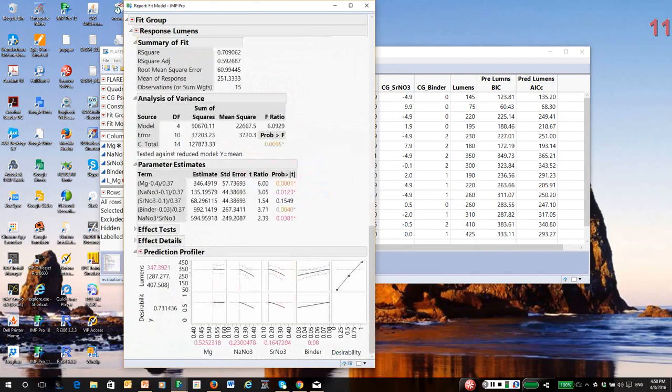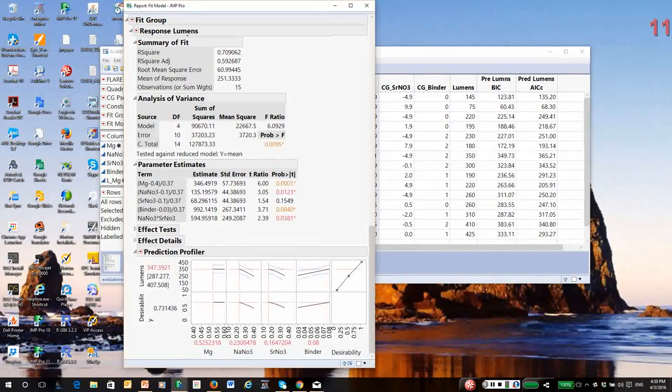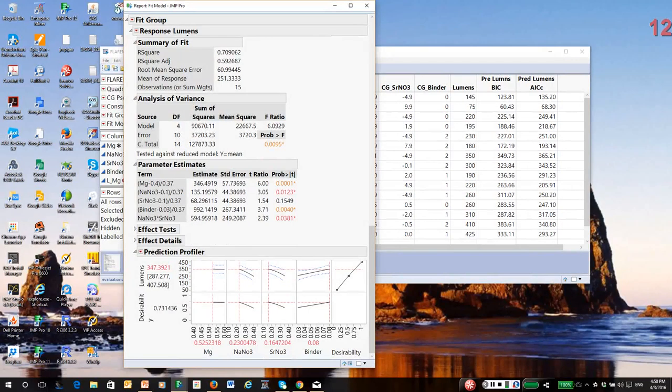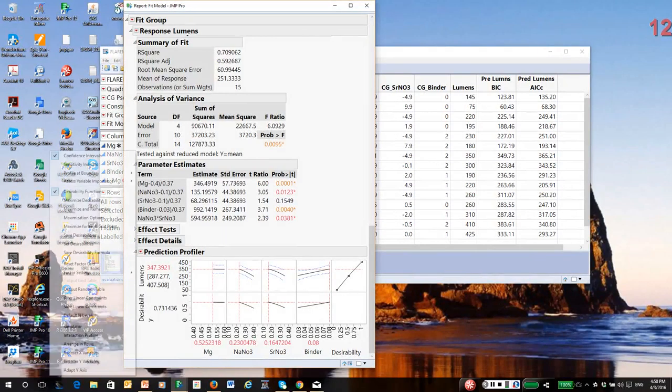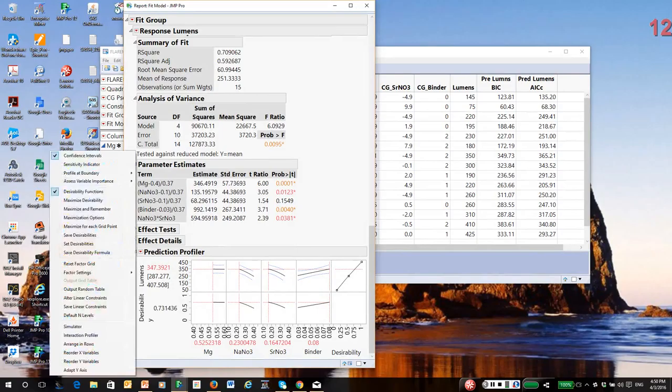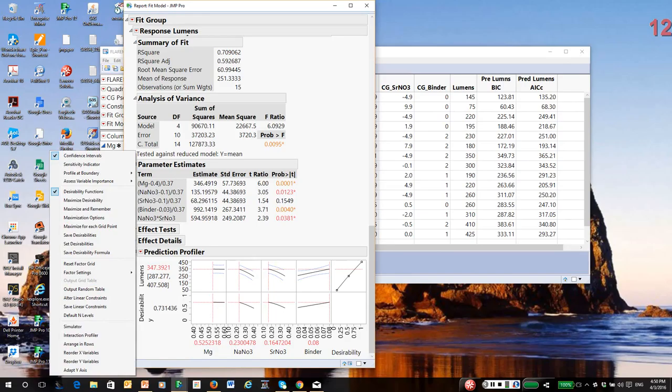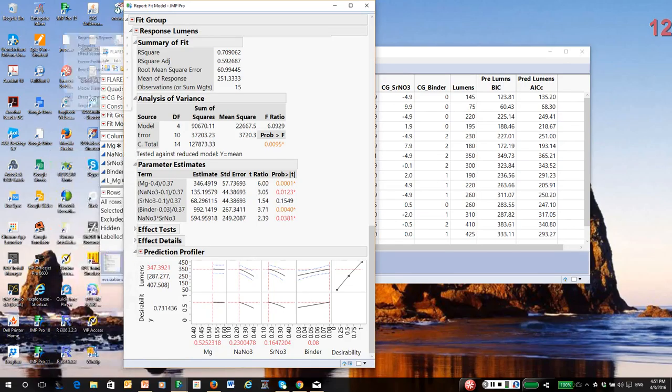So frankly, I'm going to use the simpler model. There's less correlation. It's likely to be more stable. And it's giving us exactly the same prediction of what would be the optimum formula. And as I showed you earlier, I'm going to actually, let's see if I want to or not. I'm going to go ahead and call up the mixture profiler.